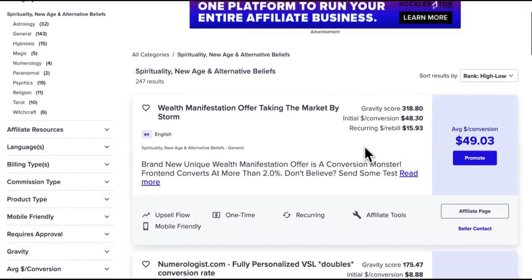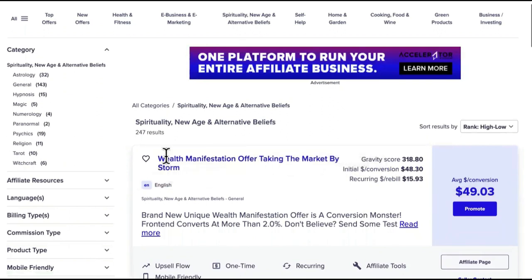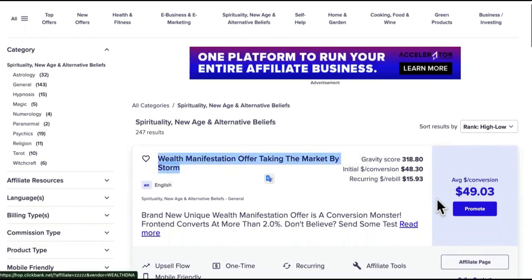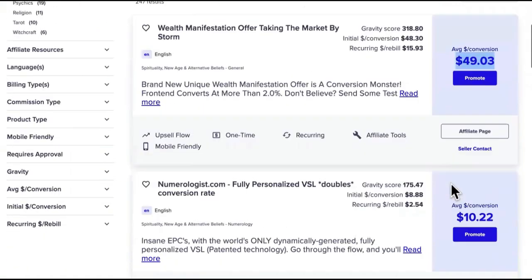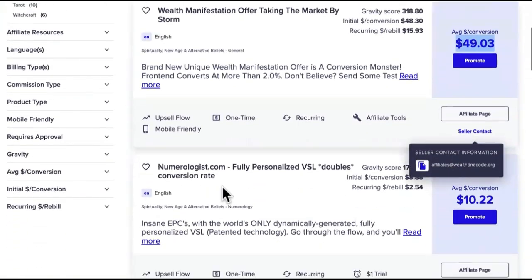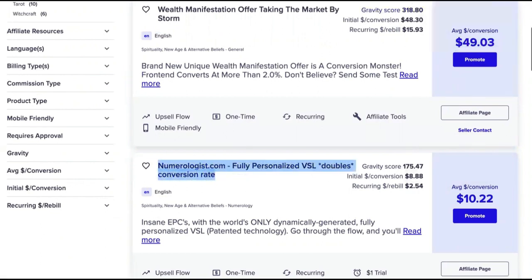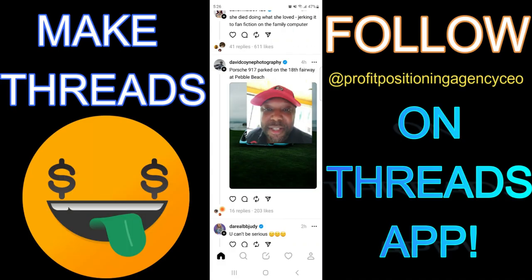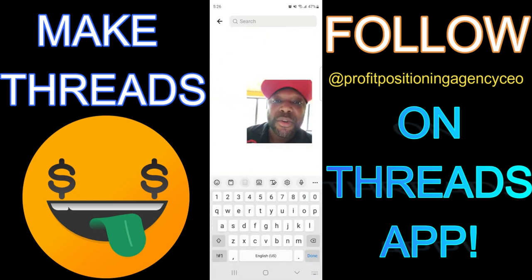When you see somebody talking about manifesting the life they want and getting their spirituality and wealth together, there's an offer right here — you can make $49 per conversion. Even with numerology, you can jump right into that over on the new Threads app. You need to have solutions ready.